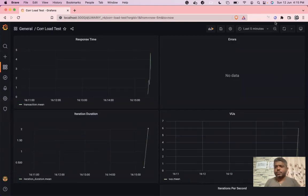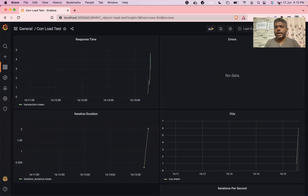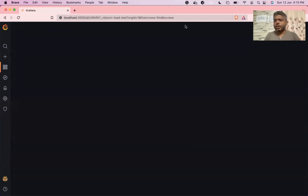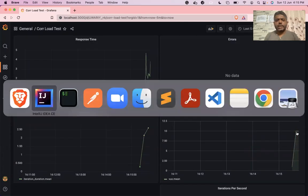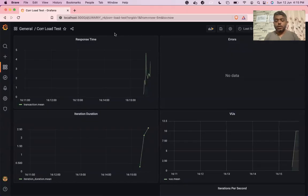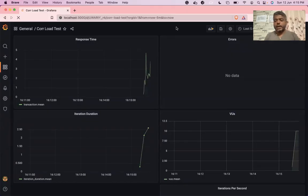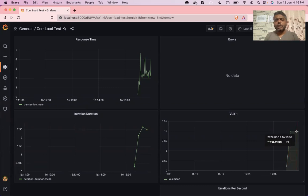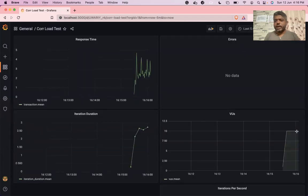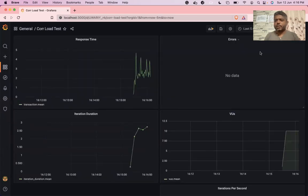The load test is ramping up 10 virtual users over 10 seconds. Looking at the graph, virtual users are ramping up and have now reached a steady state. Let's check the memory usage - you can see the memory usage of the container is steadily increasing, although the load has now become steady. The memory usage keeps rising even though the user load is constant.